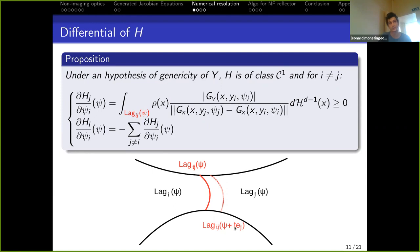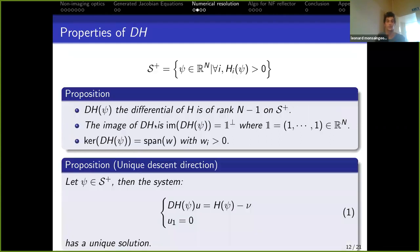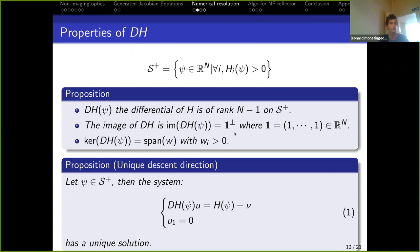The main difficulty in the proof was showing that each intersection between two Laguerre cells evolves continuously under small perturbations — there are no sudden appearances or disappearances of intersections between cells. Once we have this result, on the set where all cells have positive mass — no empty cells — the differential of h has rank n−1, and we know the form of its image and kernel, which allows us to define the descent direction for the Newton algorithm.